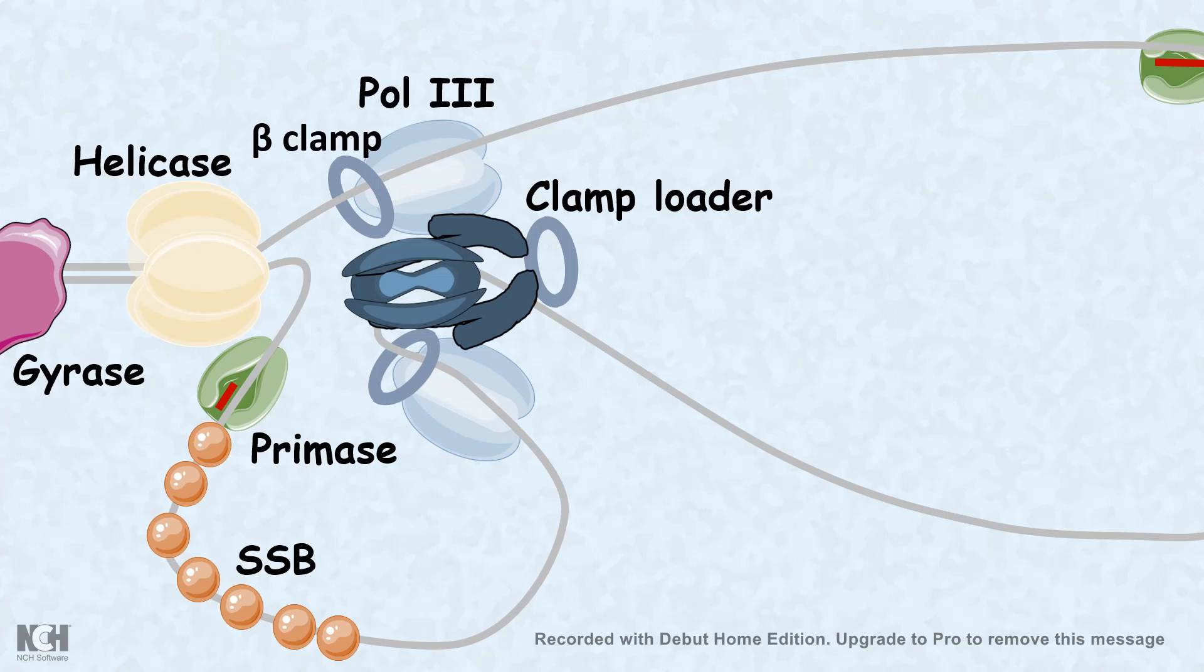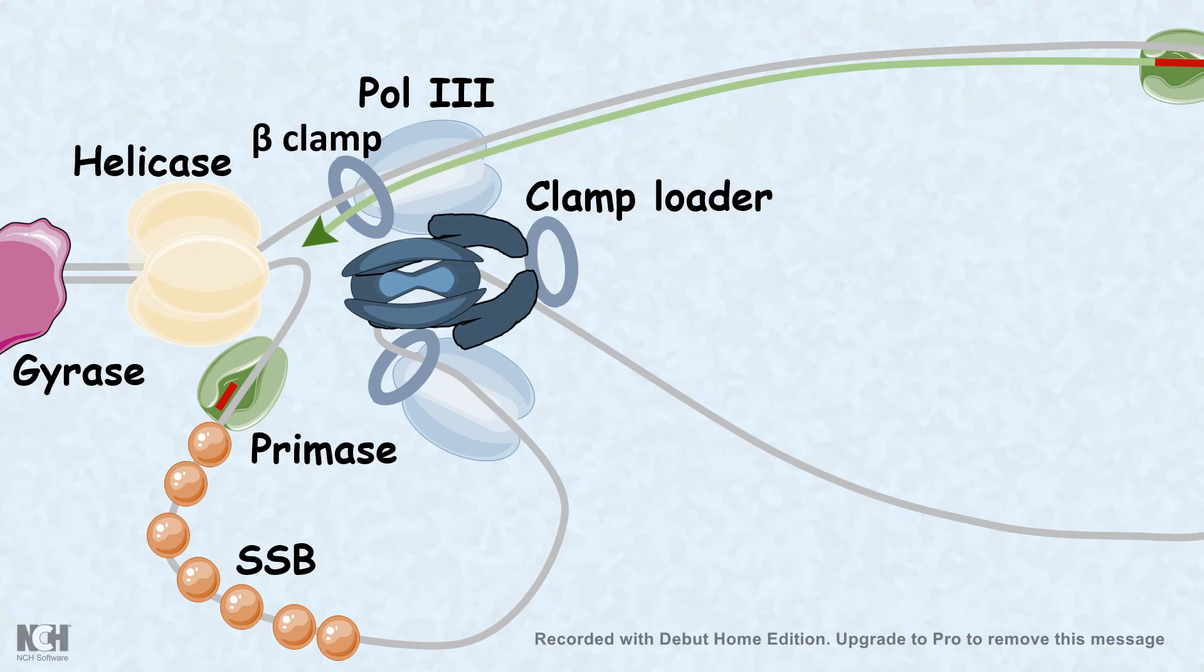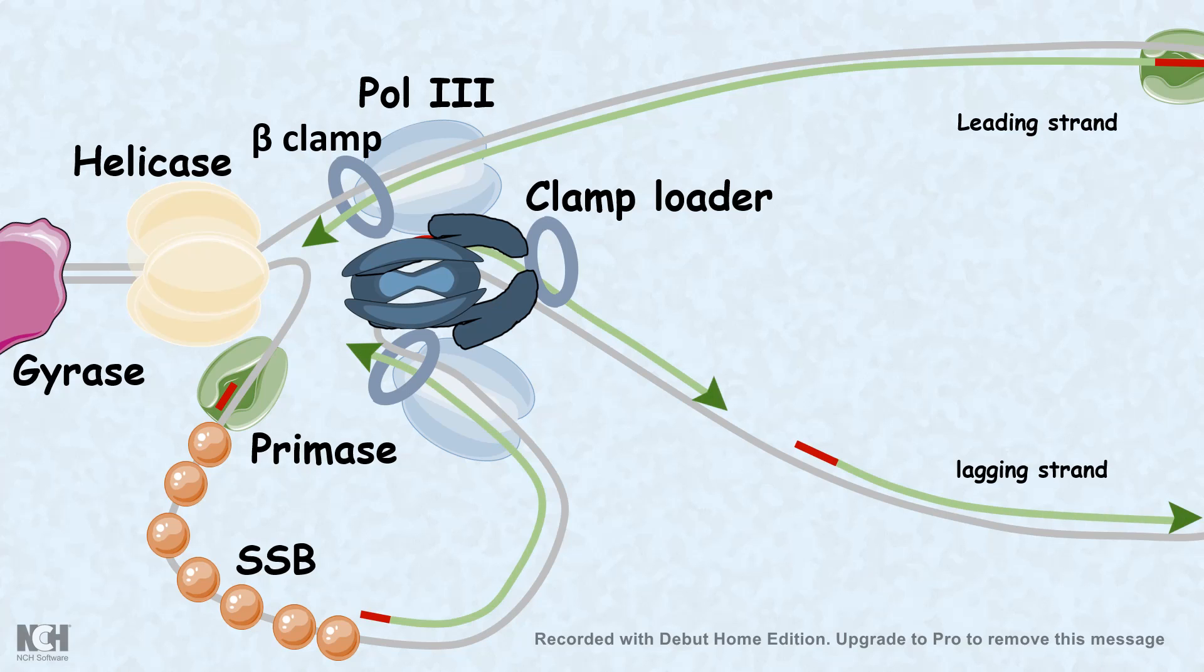DNA pol 3 synthesizes both strands or extends both strands from the end of the primer and the polymerization direction is 5' to 3'. In one strand, the polymerization takes place in a uniform and uninterrupted fashion. But in the second strand, the polymerization takes place in an interrupted and discontinuous fashion. The second strand is known as lagging strand, while the continuous strand is known as leading strand.